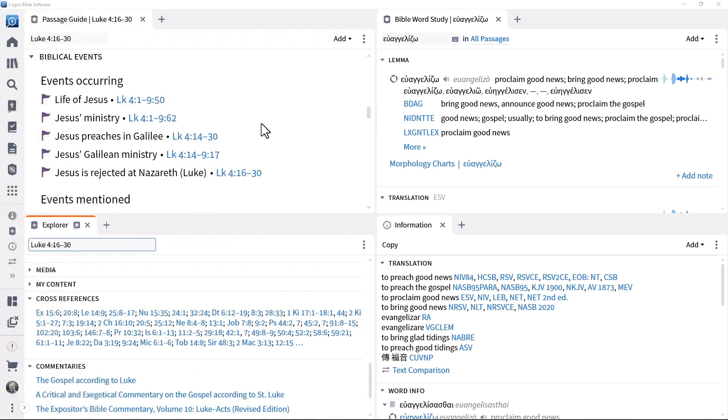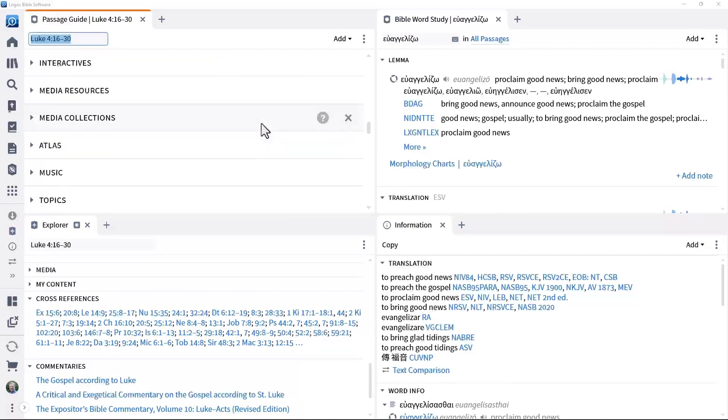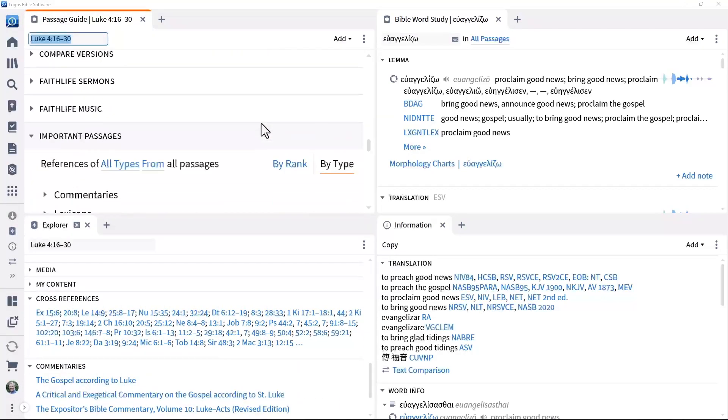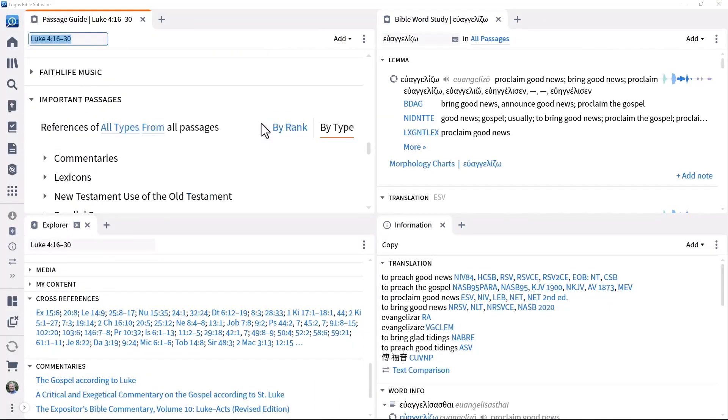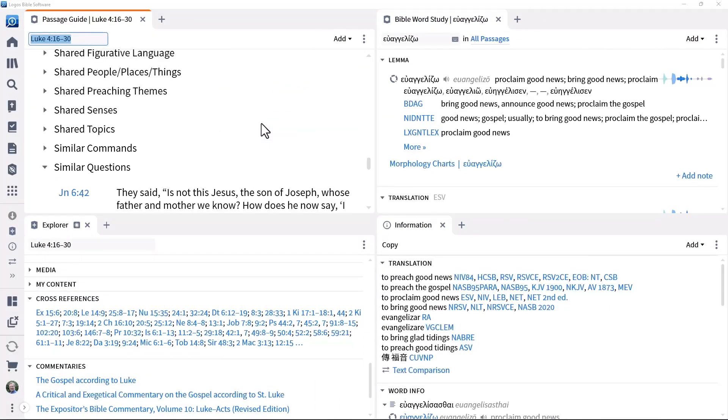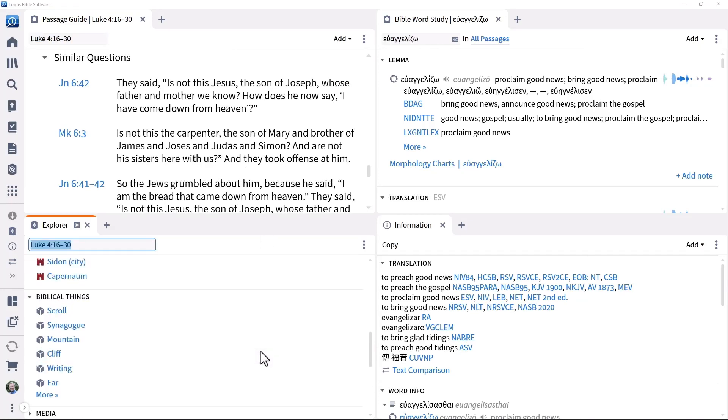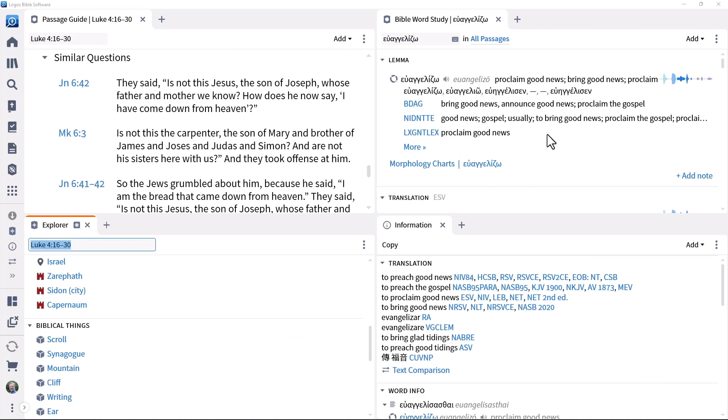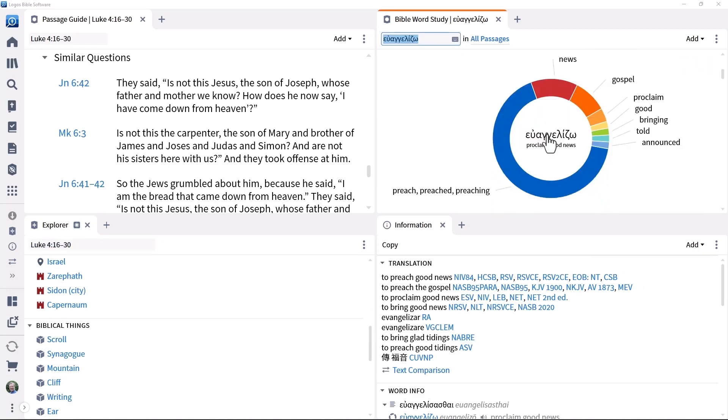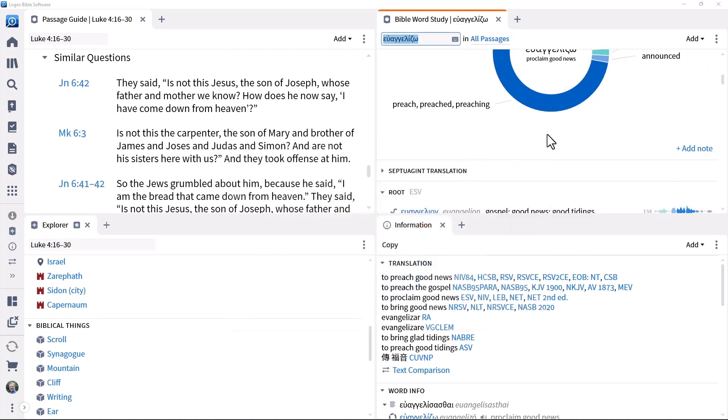Sometimes we want to focus on the meaning of particular words, while at other times we want a much wider view. The information and explorer tools, along with the Logos passage and Bible word study guides, support these dimensions of study.